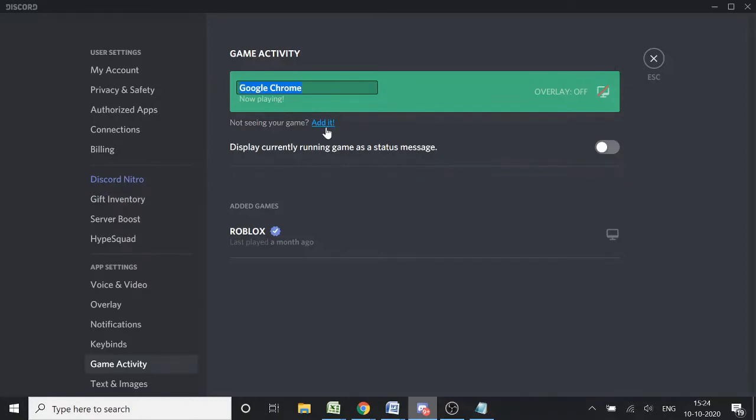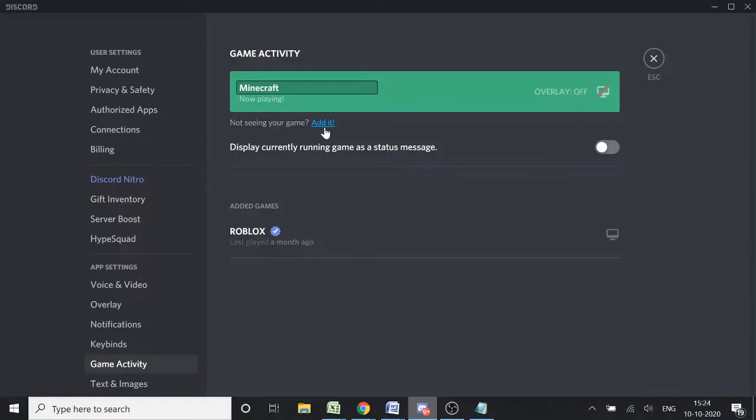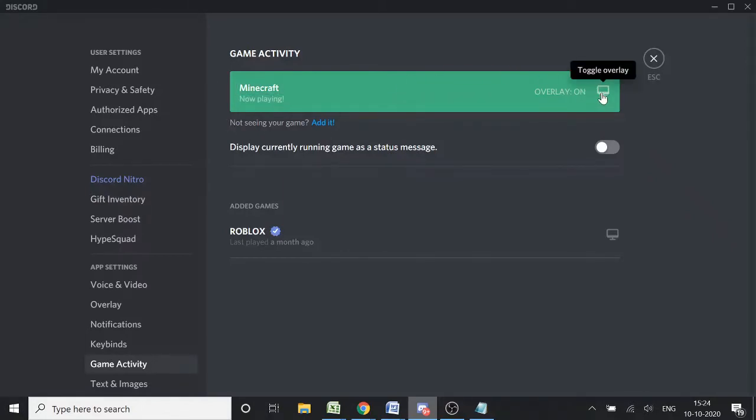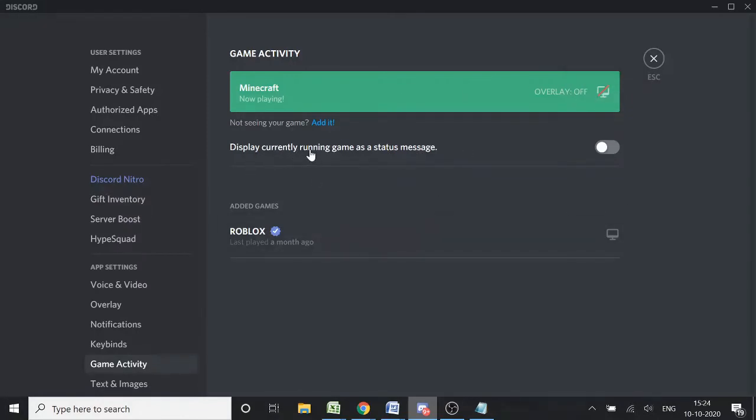Highlight the message, and here you can set your status to show which game you want. For example, I'll set it to Minecraft. Make sure the overlay is toggled off, and ensure 'Display current running game as a status message' is enabled.